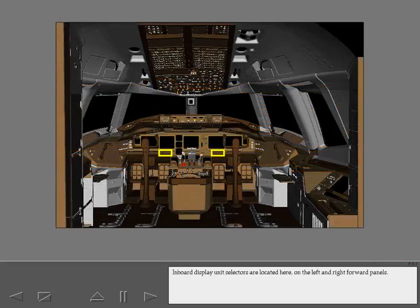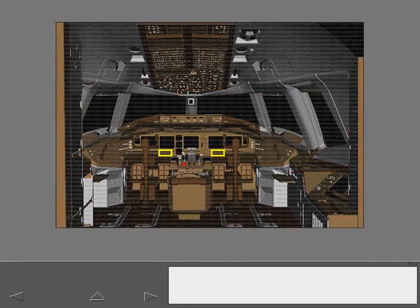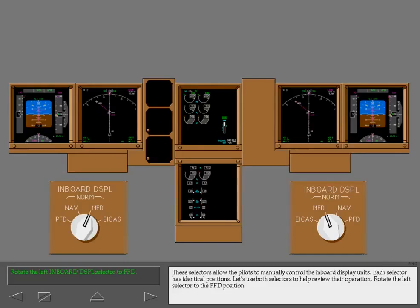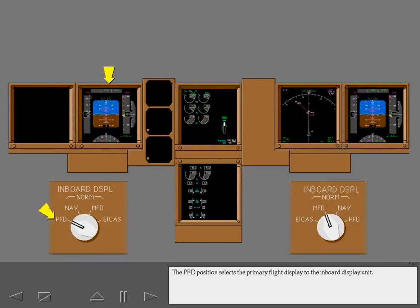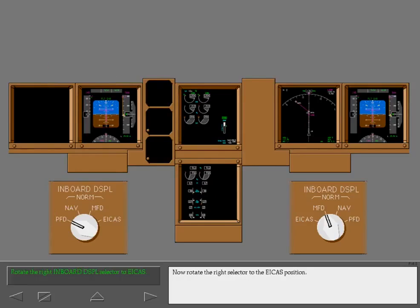Inboard display unit selectors are located here on the left and right forward panels. These selectors allow the pilots to manually control the inboard display units. Each selector has identical positions. Let's use both selectors to help review their operation. Rotate the left selector to the PFD position. The PFD position selects the primary flight display to the inboard display unit. Notice the PFD is no longer displayed on the outboard display unit. Now rotate the right selector to the ICAS position.